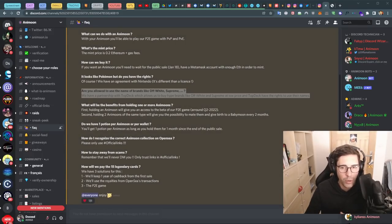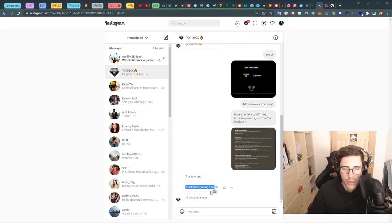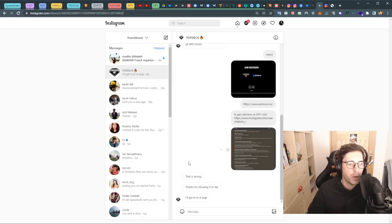Like I said, I showed them the FAQ and he says 'that is wrong, thanks for showing me, I will get on it as soon as possible.' So clearly a lie, first lie.